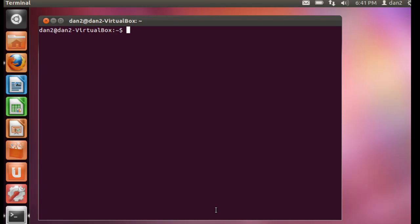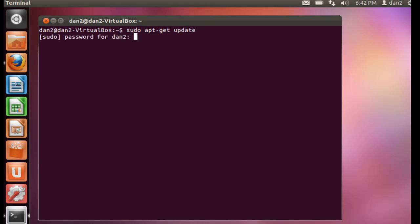Now that we have the Apache web server running, let's improve it a little bit by adding PHP, the PHP scripting language, so that we can do some server-side scripting with PHP. So I'll do a sudo apt-get update to start with.